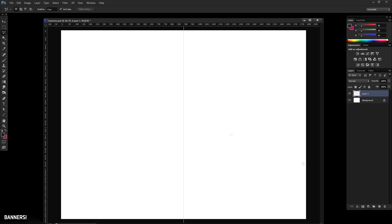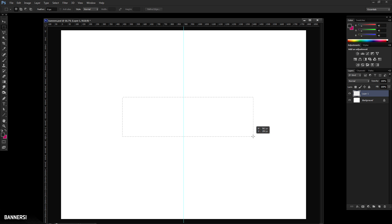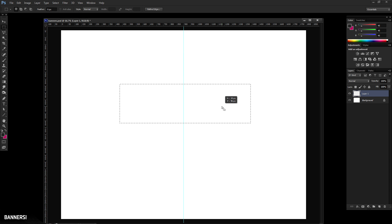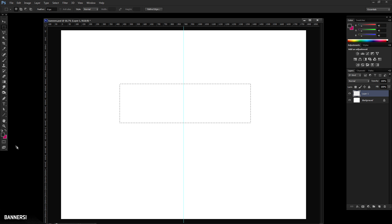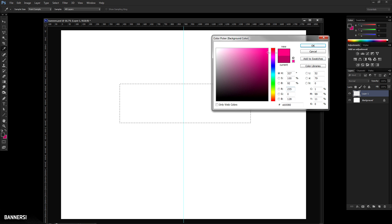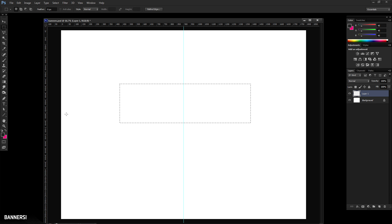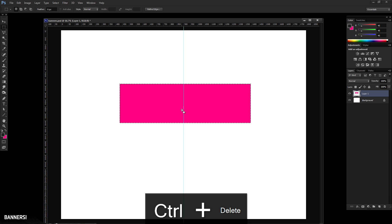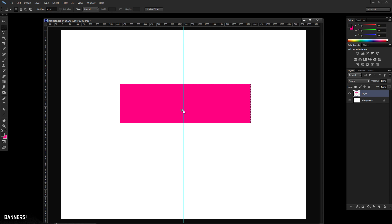Create a new layer and use your rectangular marquee tool. Drag out a selection where you'd imagine your text to fall — a wide, narrow band. You'd probably want to lay the text out first to see how wide to make it, but we're just building the banner shape. Fill the selection with a color — I'm going to select a magenta. On Windows, hold Control and press Delete to fill your selection with the background color.